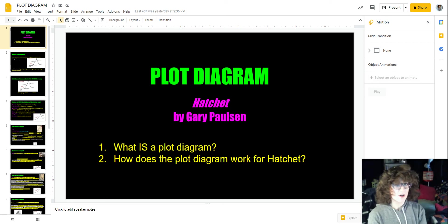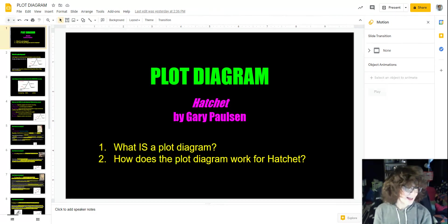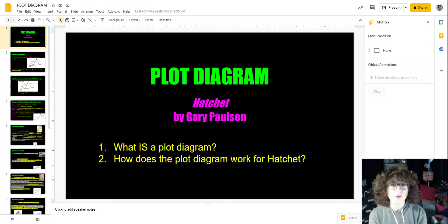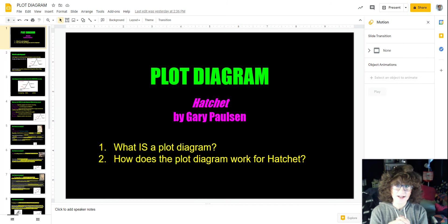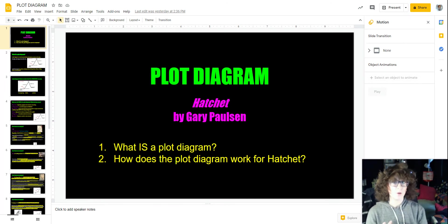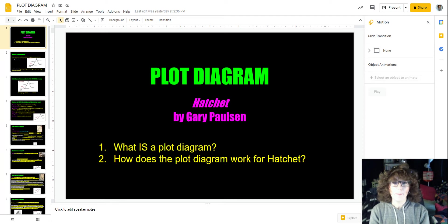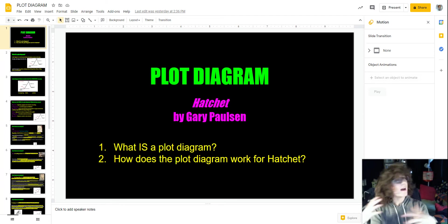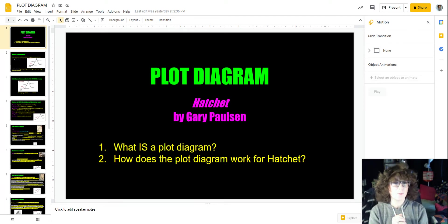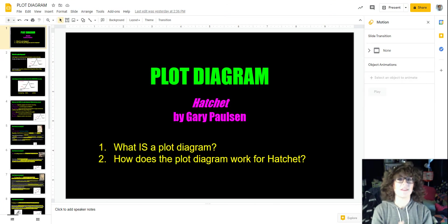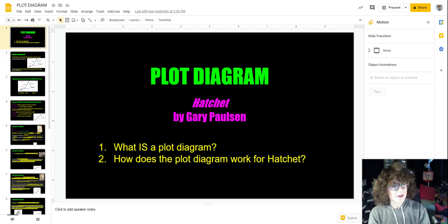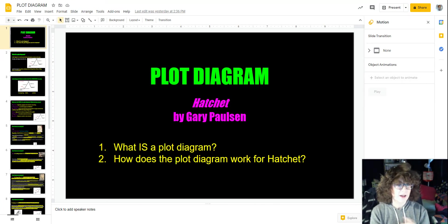Hello everyone, this is your asynchronous lesson for today. It is January 6, 2021. We are going to be continuing studying for Hatchet today, and as I mentioned yesterday, one of the things that you are going to need to do on the test is complete a plot diagram. It will be a matching or multiple choice situation, but what you guys told me was that you actually don't know what a plot diagram is. So that is what we are going to be talking about today.